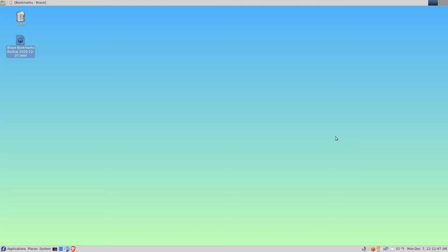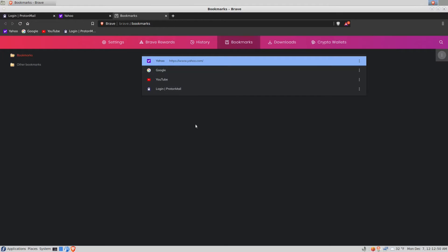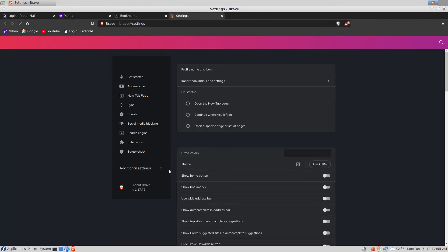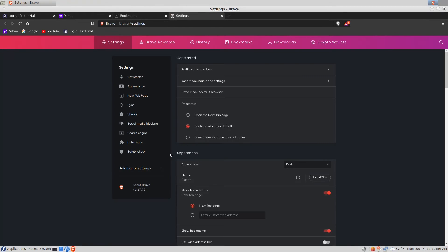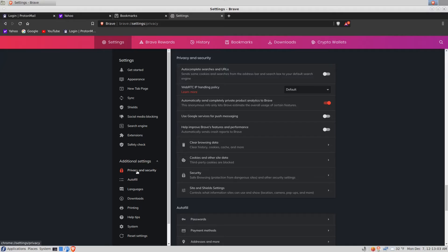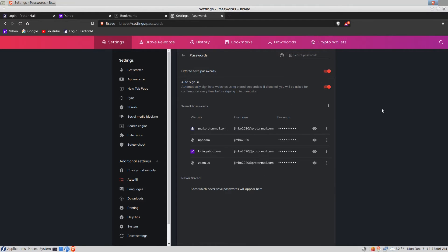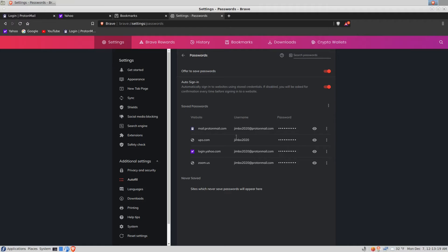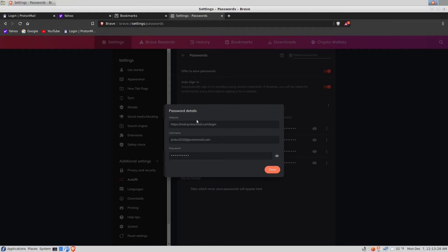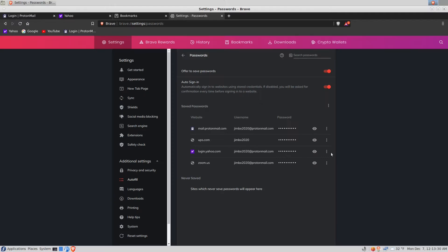If I minimize, there's my bookmark backup. Now let's back up the credentials. To do that we'll click the menu, settings, additional settings, privacy and security, passwords. These are the credentials and the websites they're stored for. If I click the eye I can see my password. By default it's hidden. If I click these three dots I can copy a password, I can click details and see all of it together, I can also remove it.